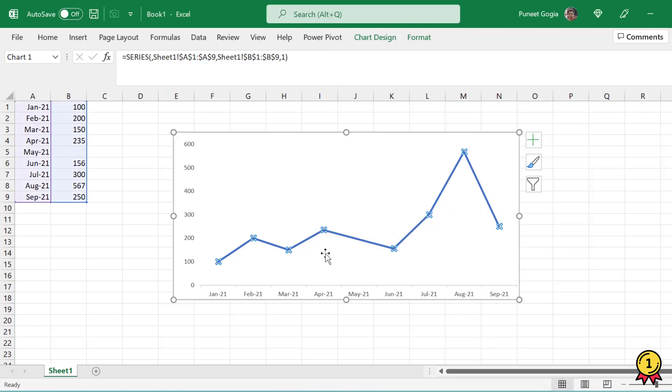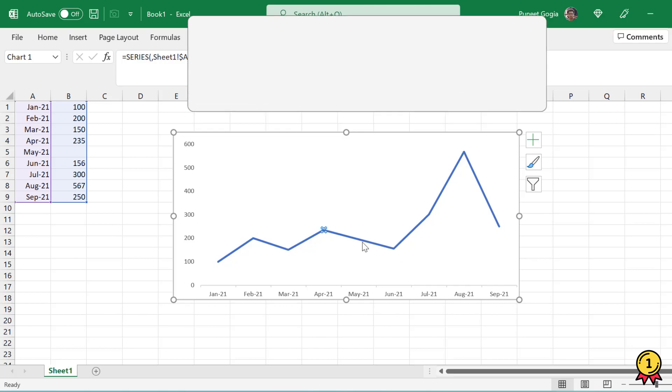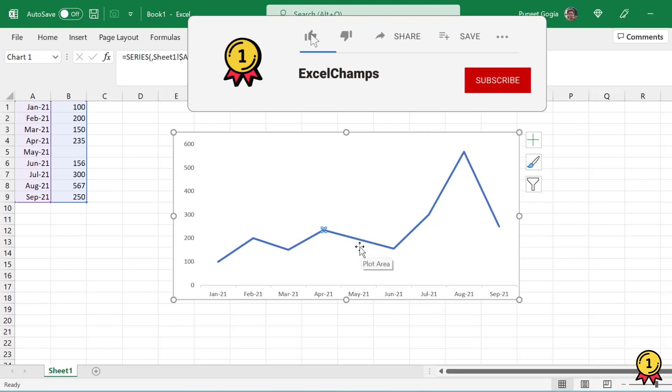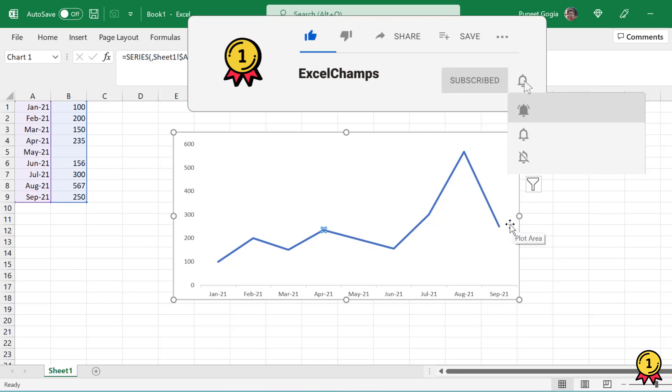Now what this has done is this has simply connected the data points for the month of May with June with no data point in the month of May. Now this resolves my problems. I hope this is helpful for you as well.